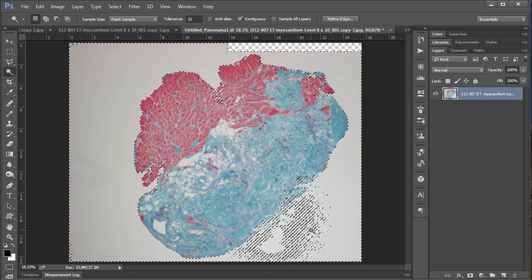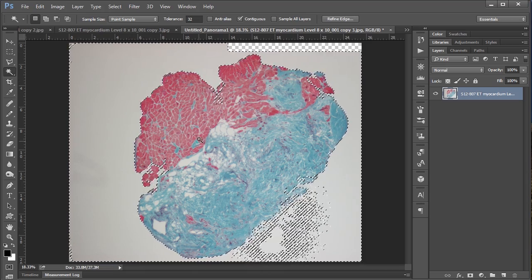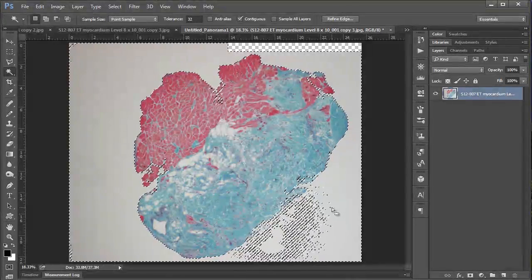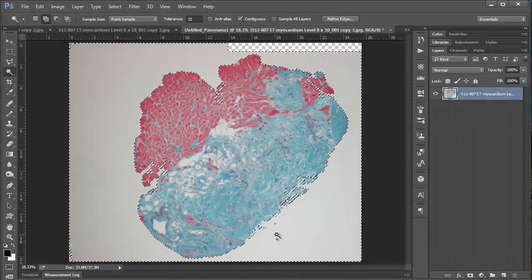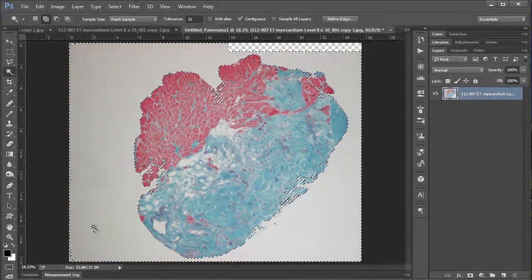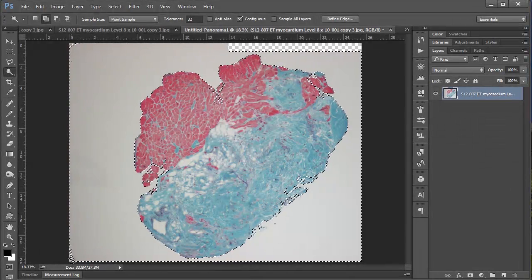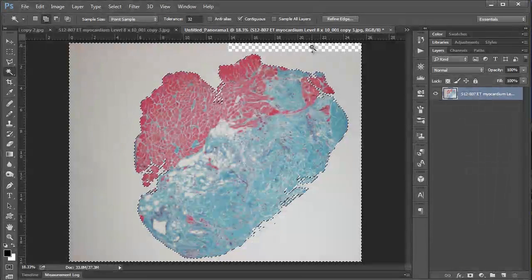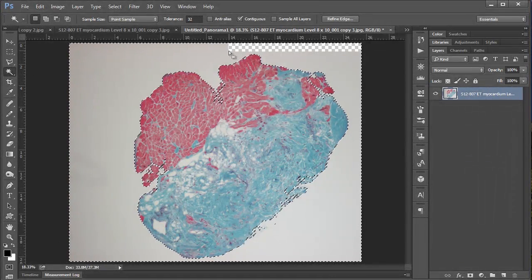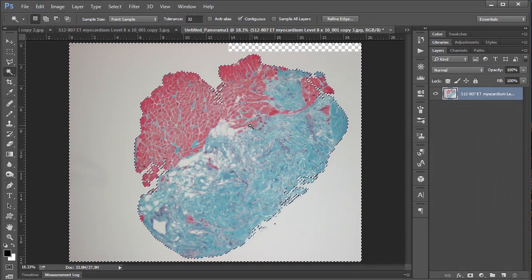But you can see there's some junk down here in this transparent area. So to add to that you hold the shift key and just click again in this area and you can see it's all added. So I'm just going to do that with these other areas, this corner here and the transparent area up here. And now I've got a selection that I'm pretty happy with.